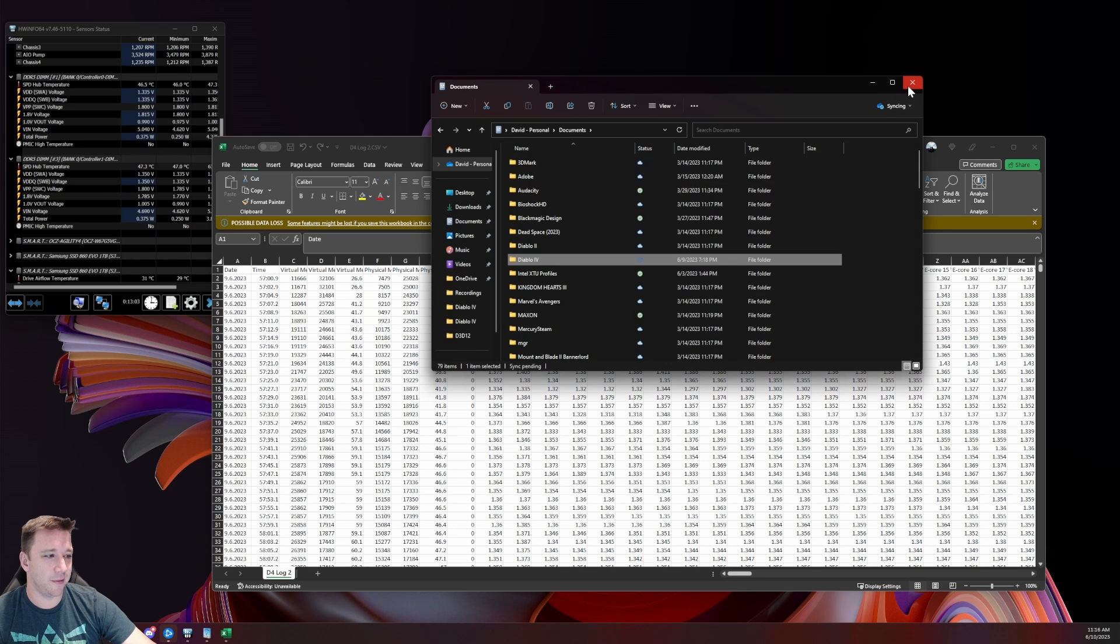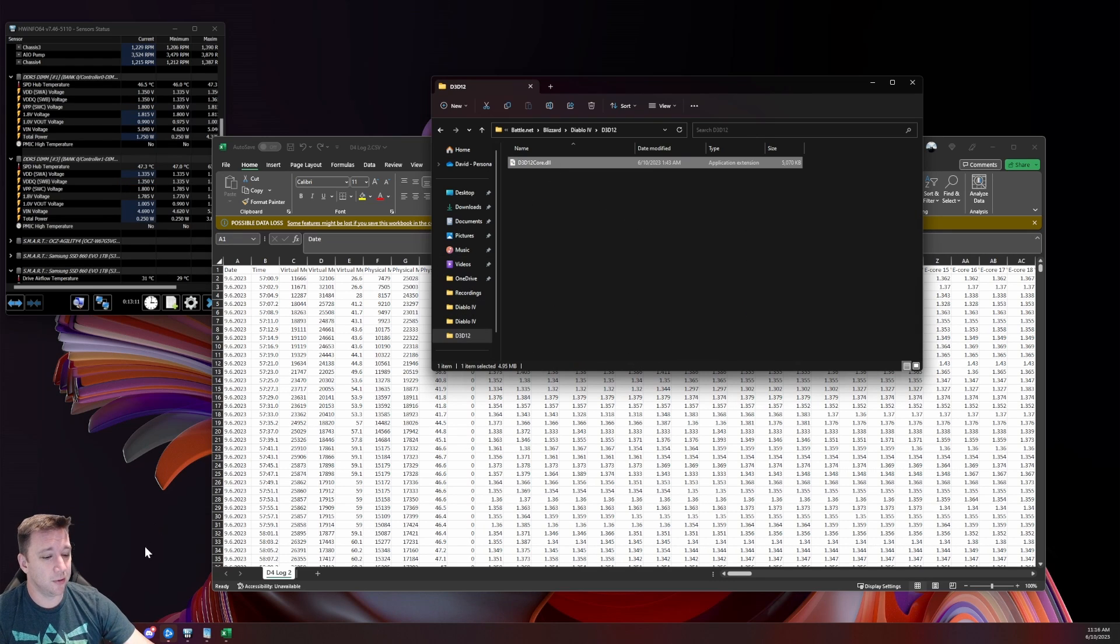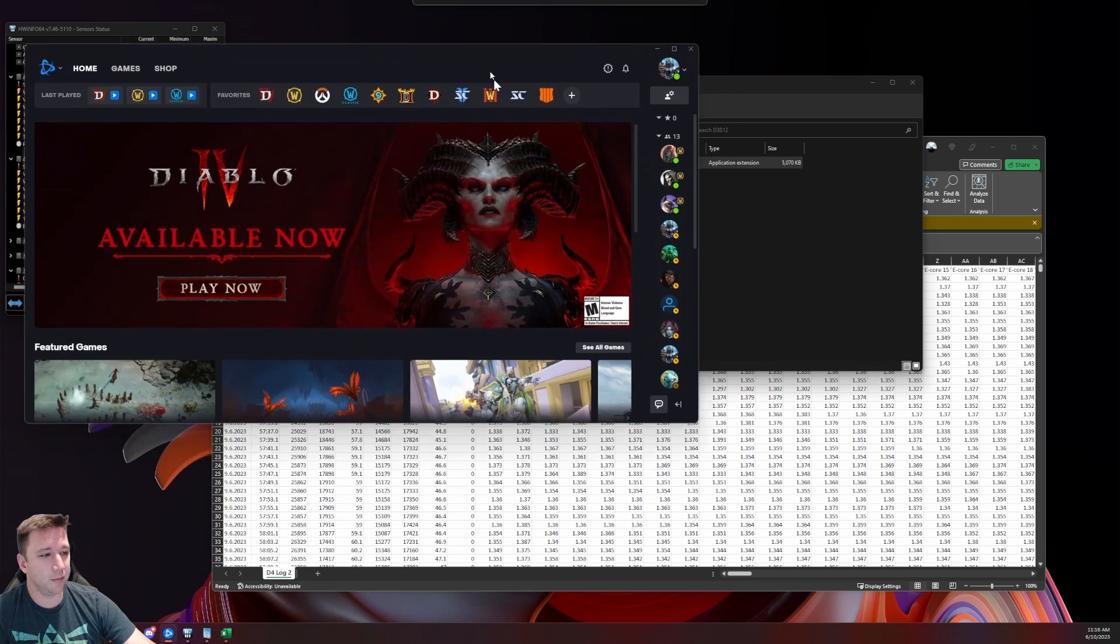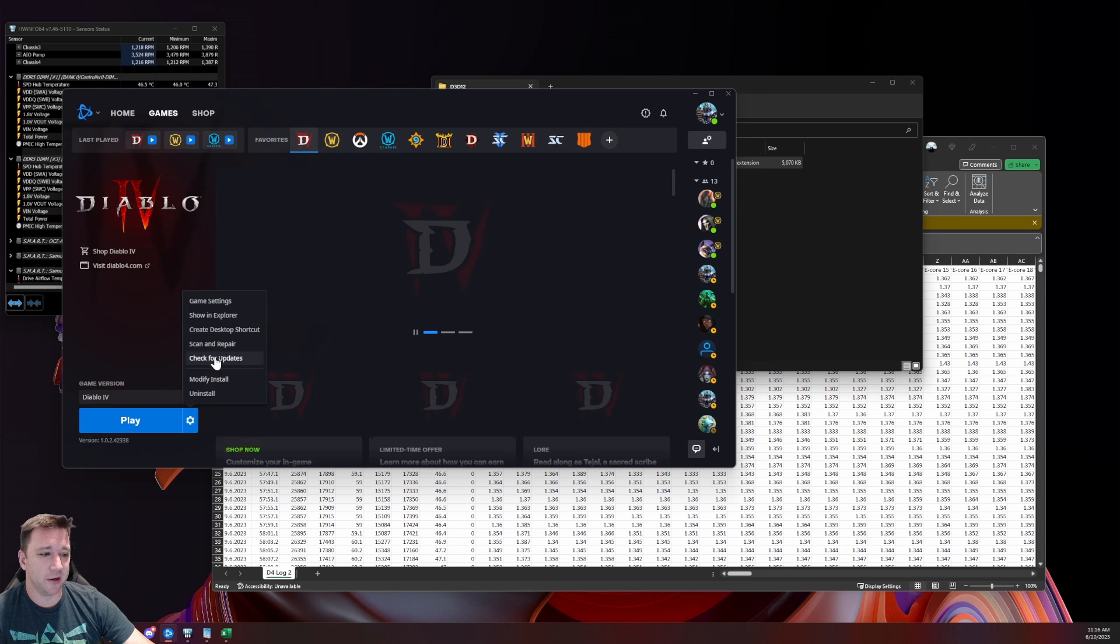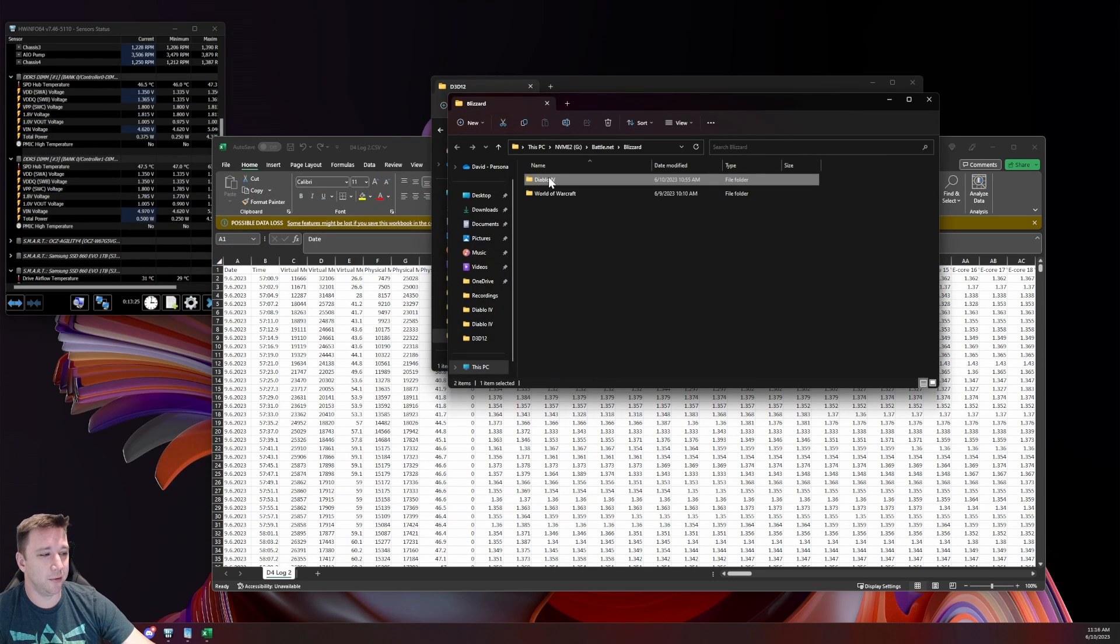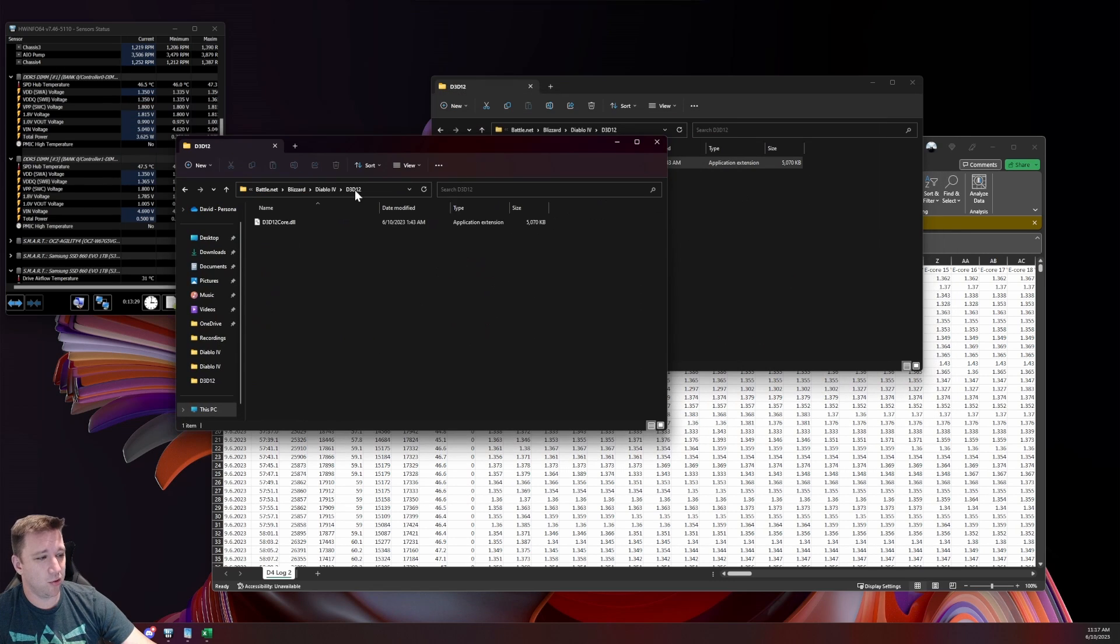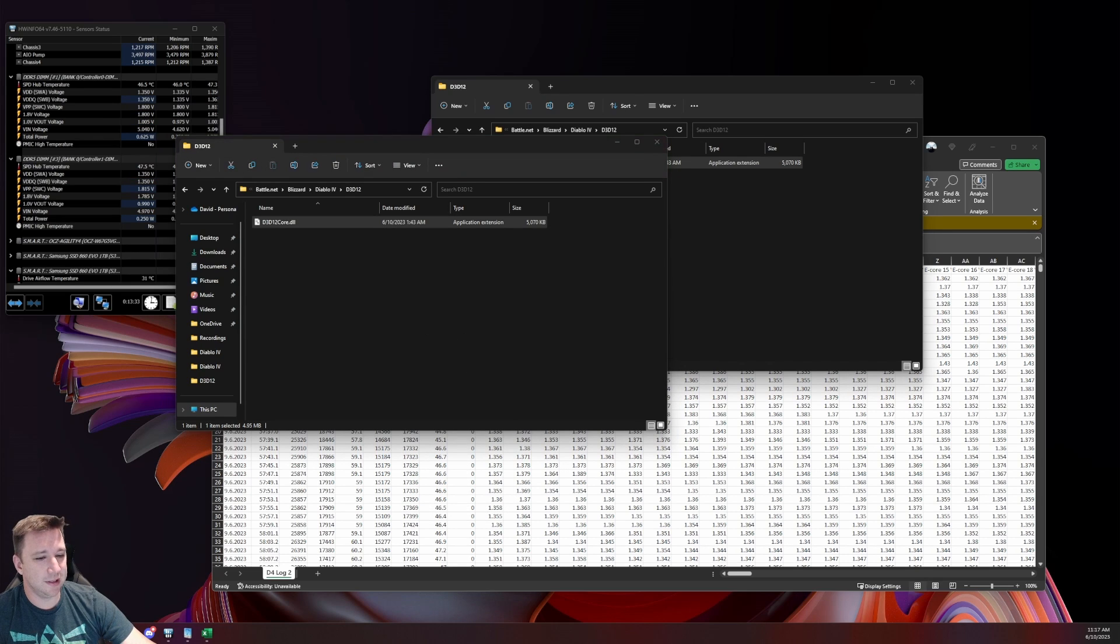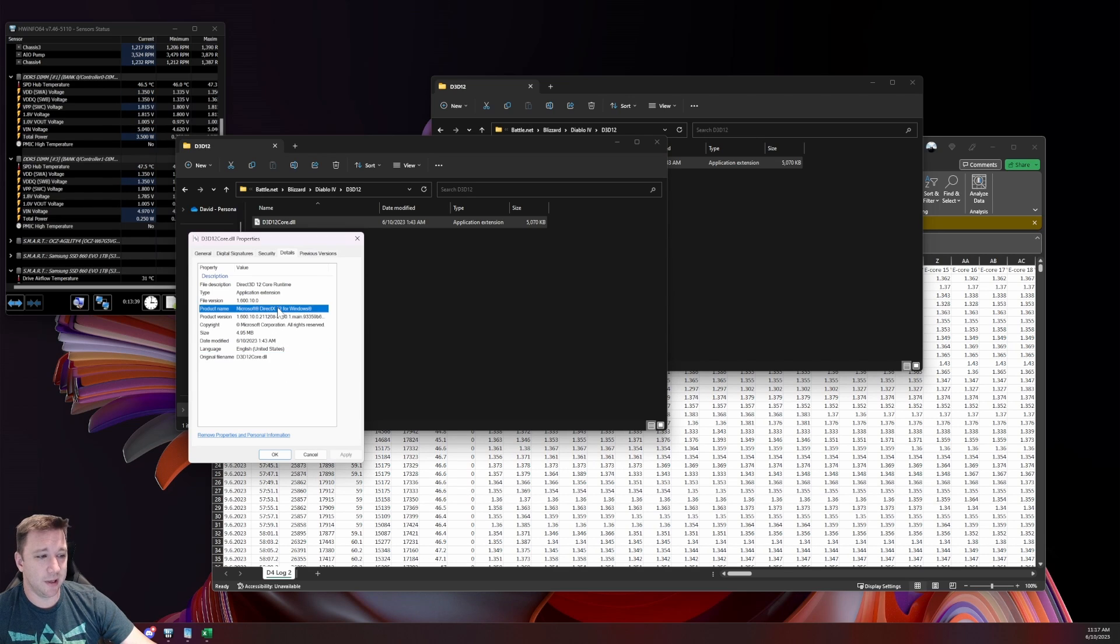The other thing that I've found somewhat works as well is in this D3D12 folder. So if you go ahead and pull up your Battle.net app, and then you click on Diablo over here, and then go to Show in Explorer, it'll open up where all of your installed games are. You can then go to Diablo 4 and D3D12 core. I've noticed that this file, in particular, seems to be an outdated version of this particular driver, of this DLL, and that might be causing some issues.